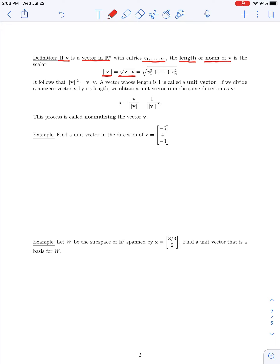If we take the dot product of v with itself, we're taking the sum of the products of the respective entries of v: v1 squared plus v2 squared, up through vn squared. So it follows that squaring the length of a vector gives the dot product of v with itself. Any vector which has a length of 1 is called a unit vector.